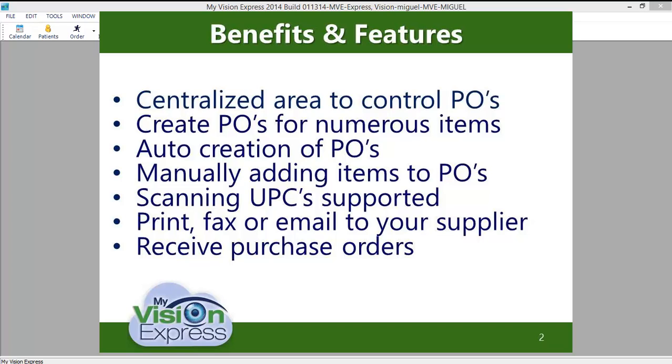You will be able to specify the supplier, the items you wish to order, the quantity, and price, amongst other things.